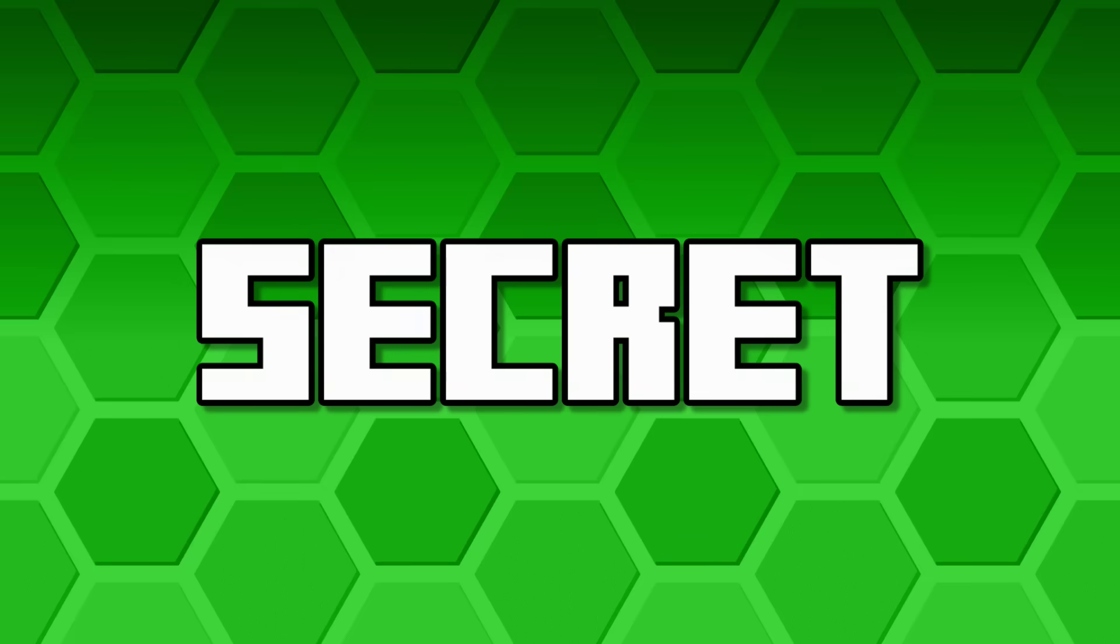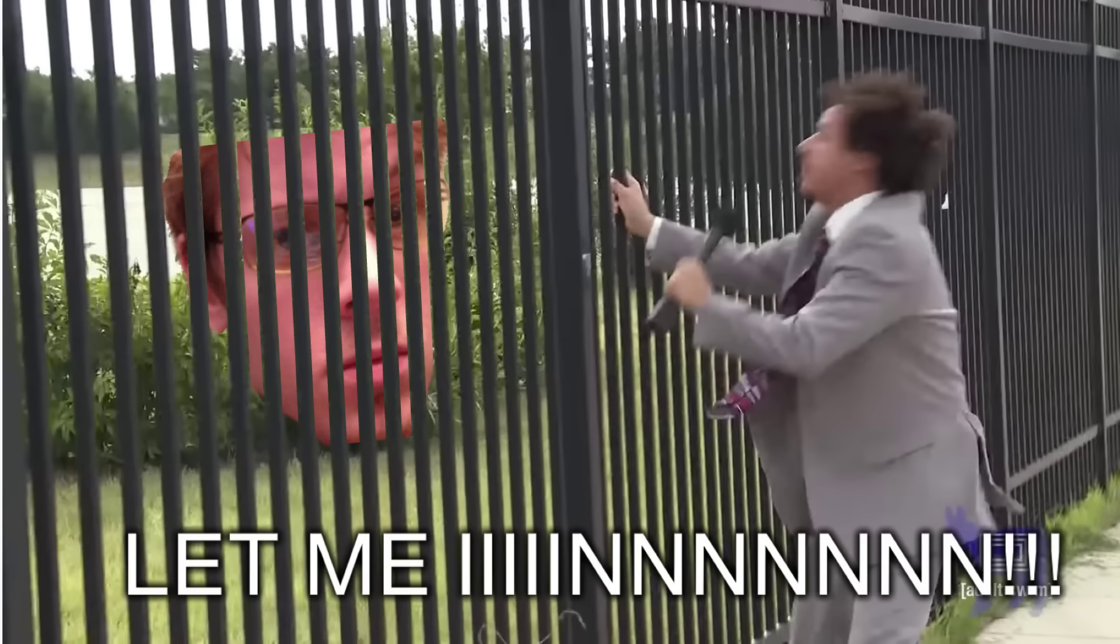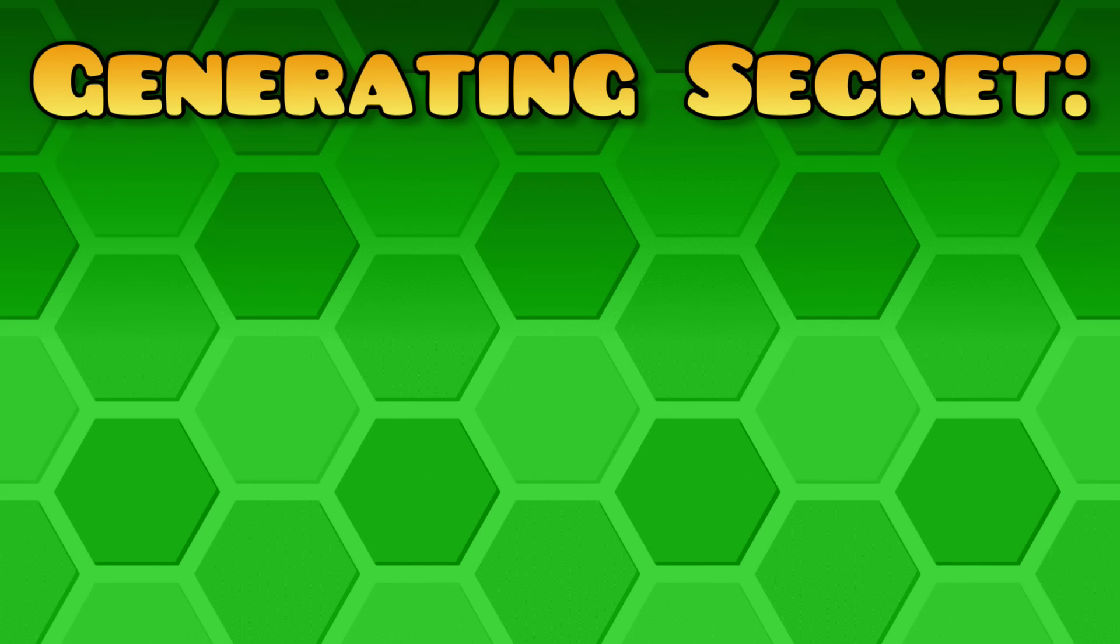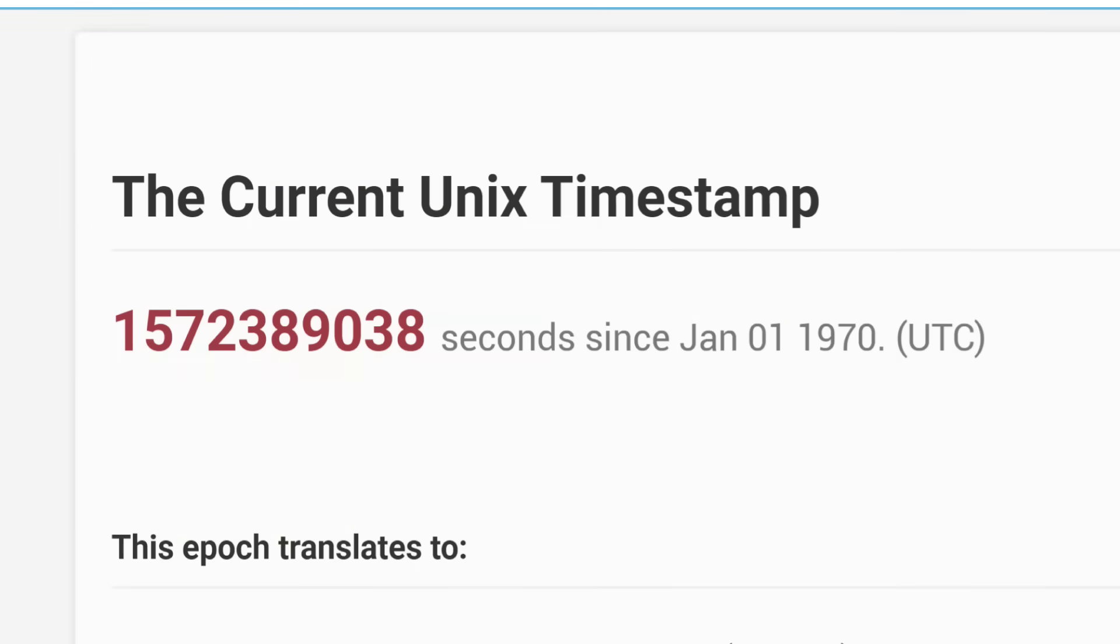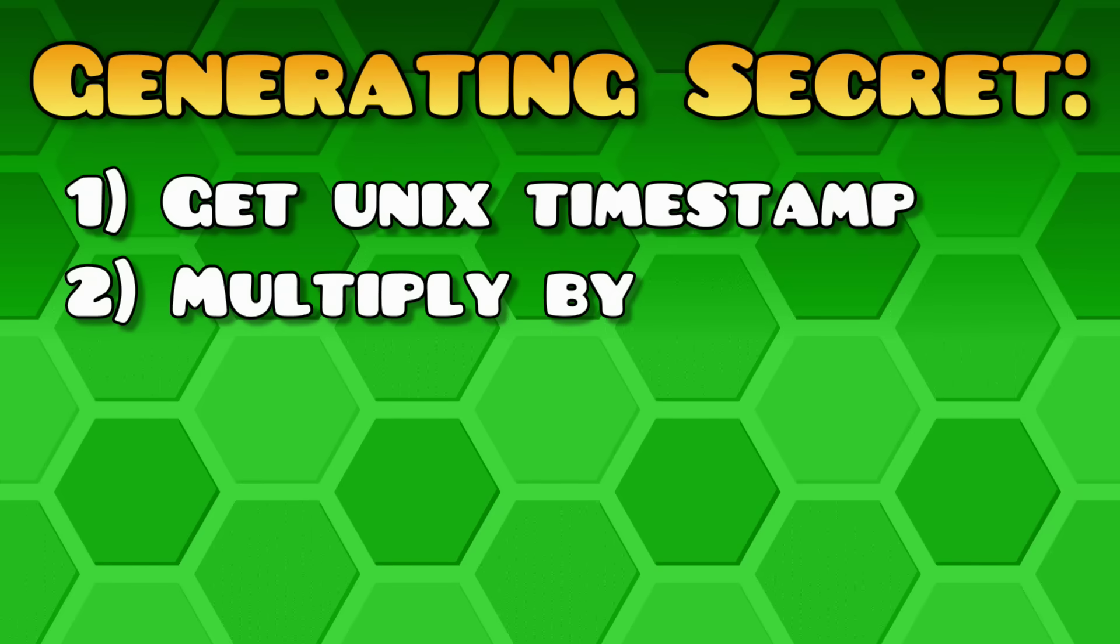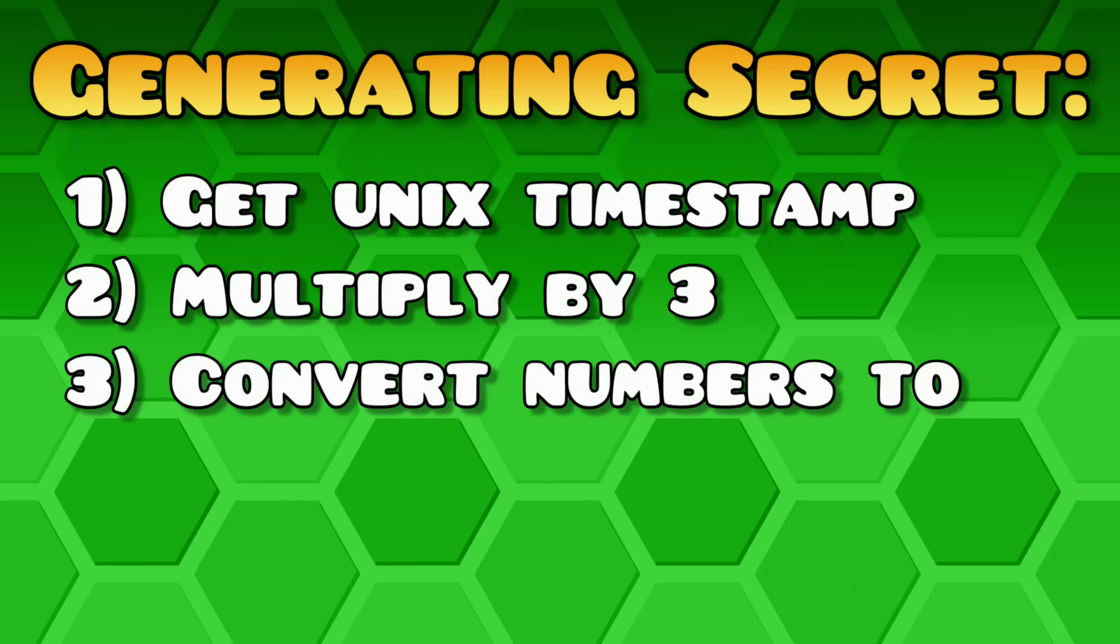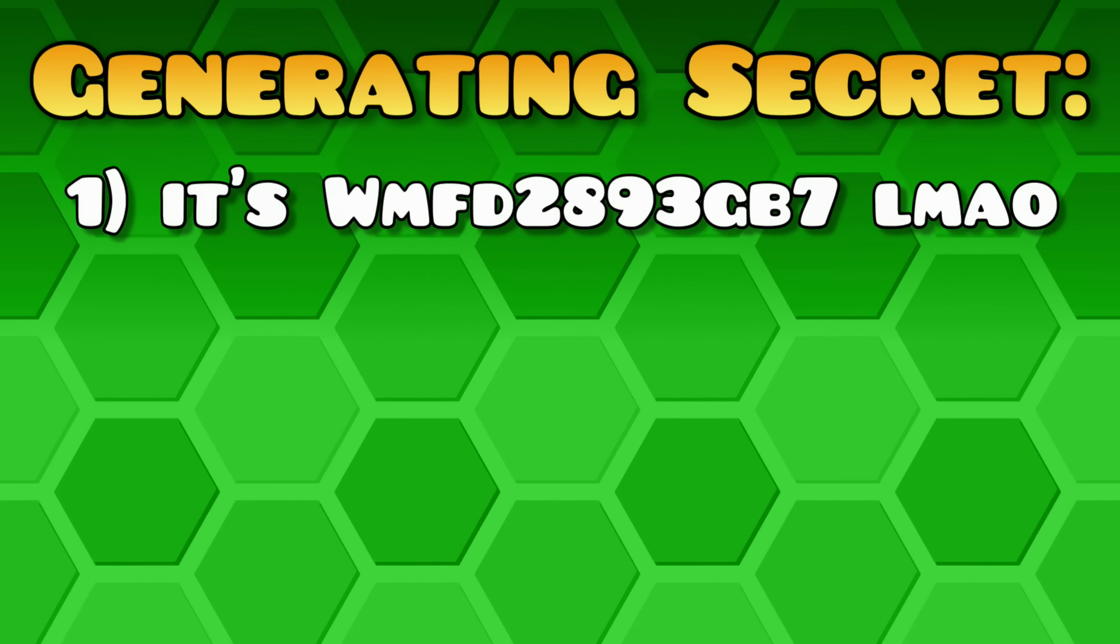Every request on BoomLinks.com also requires the secret parameter, which is RobTop's top-notch form of security. To get the secret, you need to take the current Unix timestamp, multiply it by 3, convert each number to... No, I'm just kidding. It's literally just this. And it never changes.